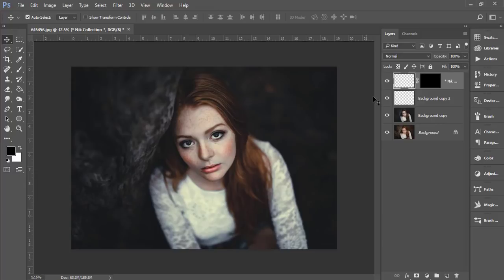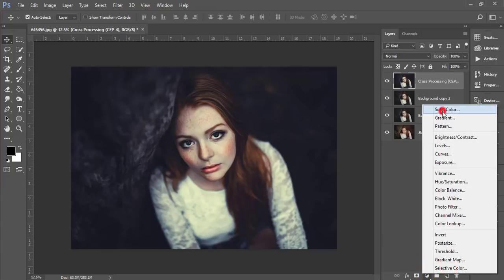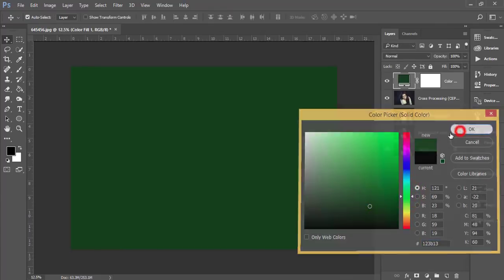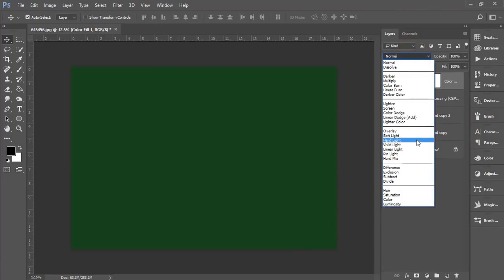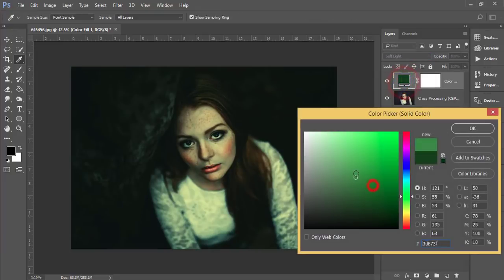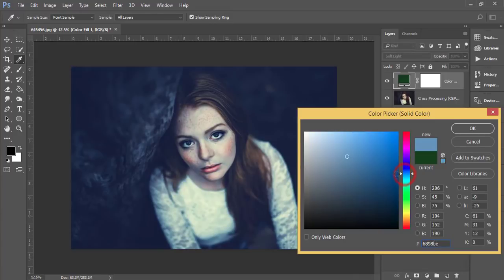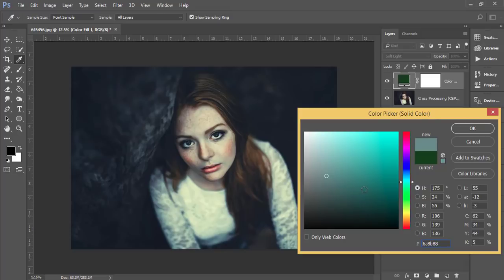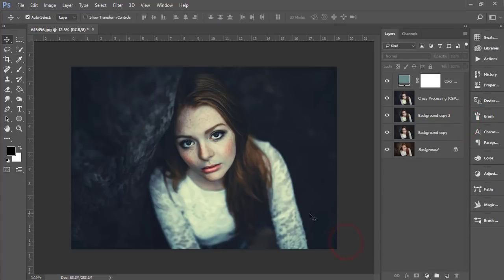After loading, go to the Adjustment Layer and add a Solid Color. Hit OK, then open the blending mode dropdown and choose Soft Light. Now change the solid color to a dark color of your choice.